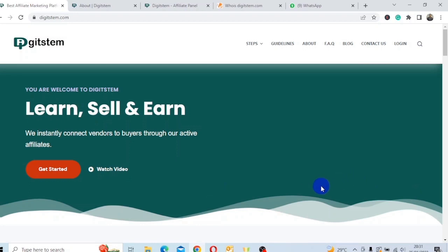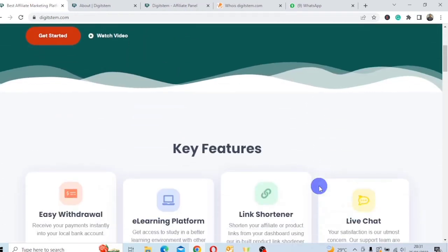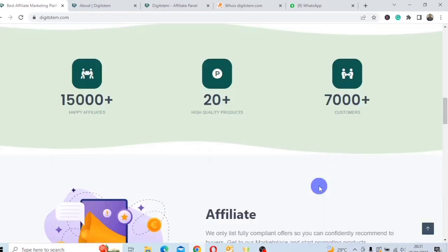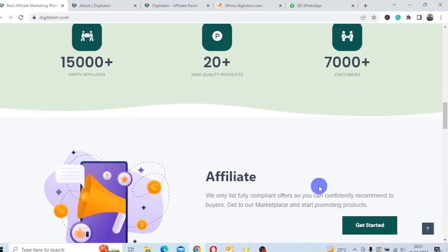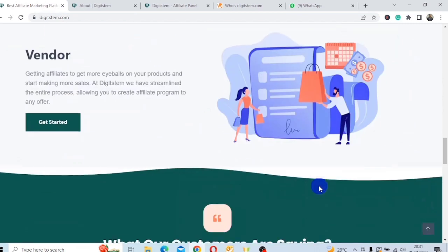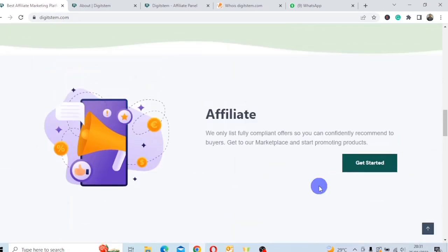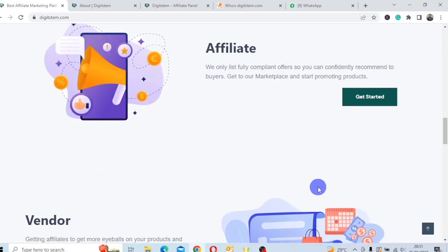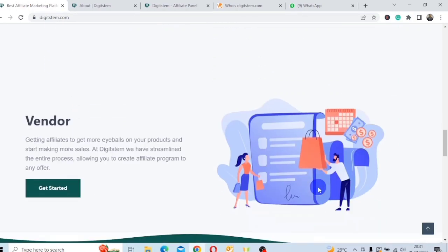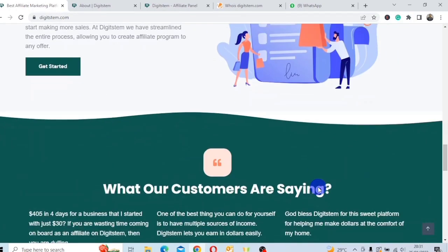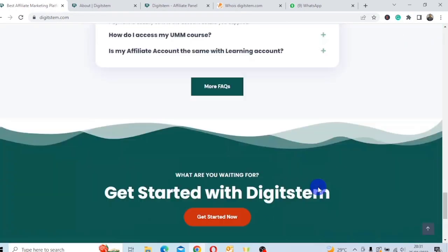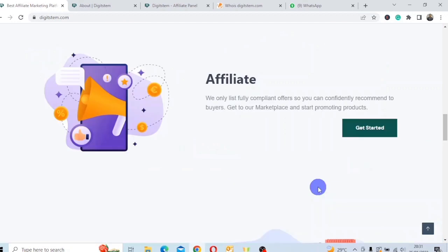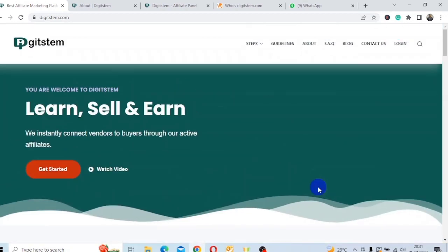So, what is DigiStem all about? This is the platform, as you can see, I am logging in already. Let me just go down so you see. Yes, please, before you skip this video because you are seeing affiliate, just hold on for a while. I will give you reasons why you can make such amount of money from this platform. This is the platform.